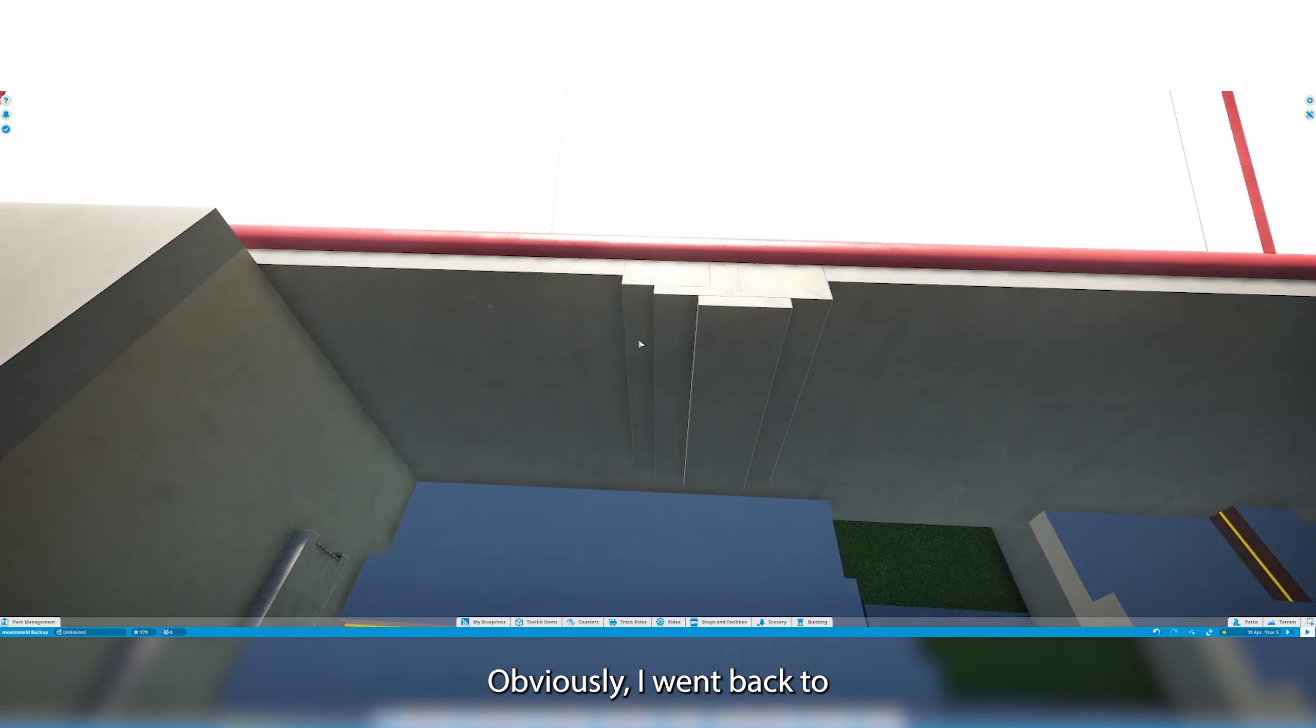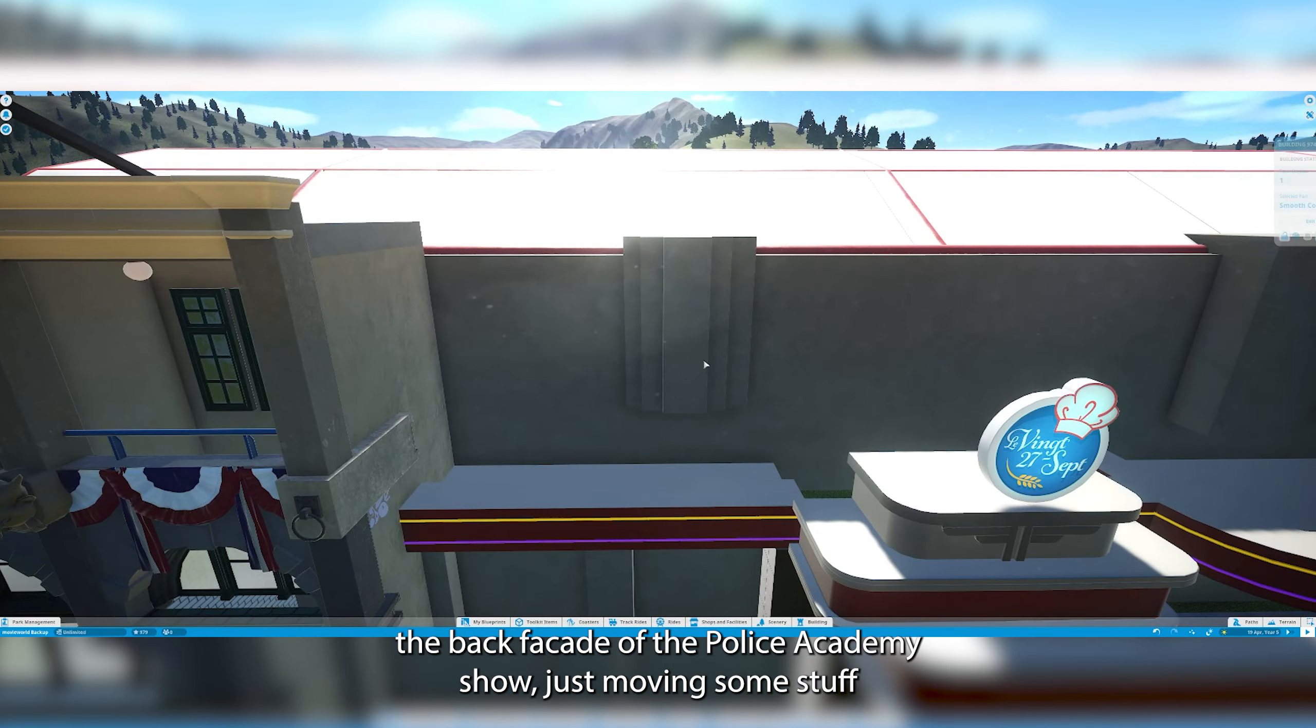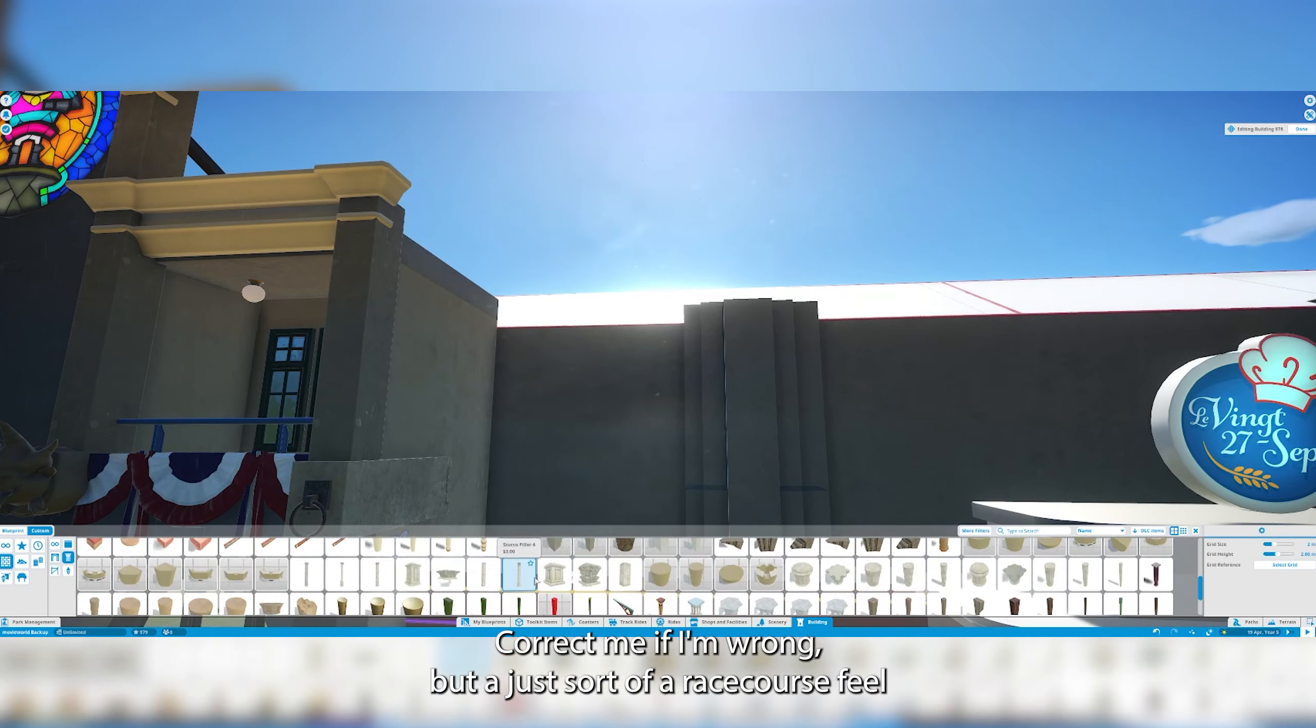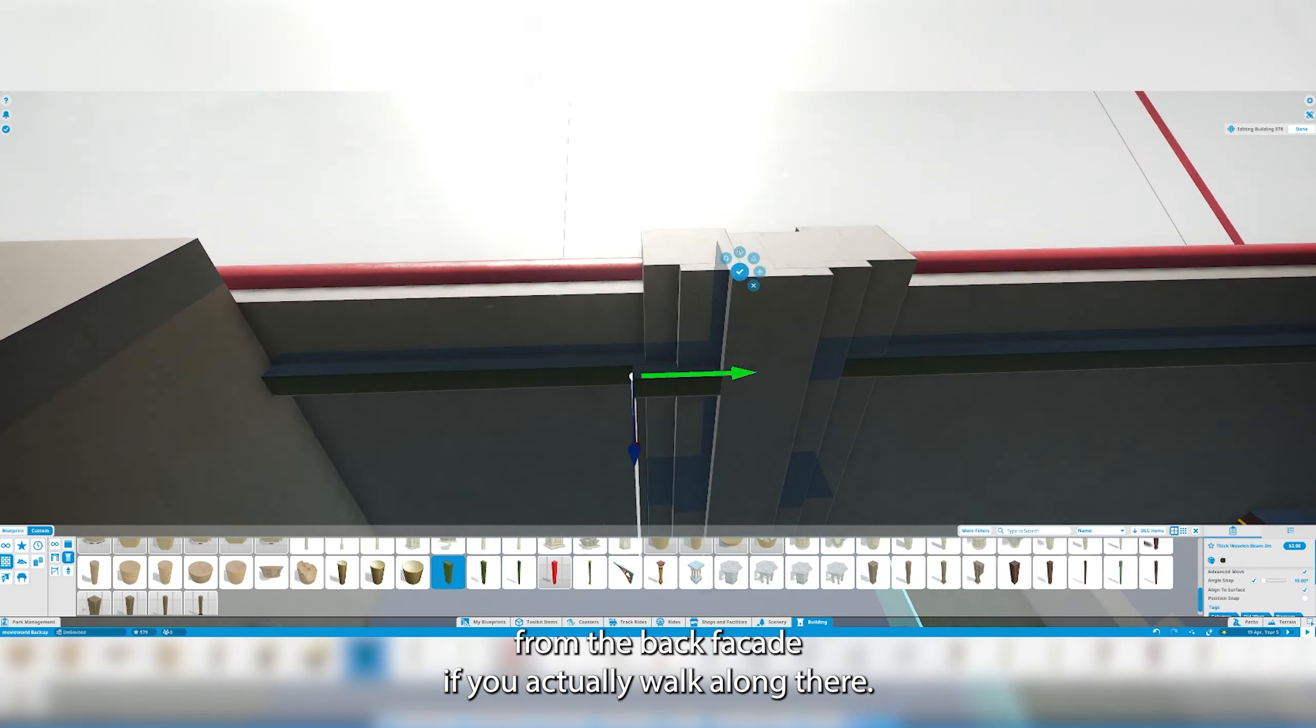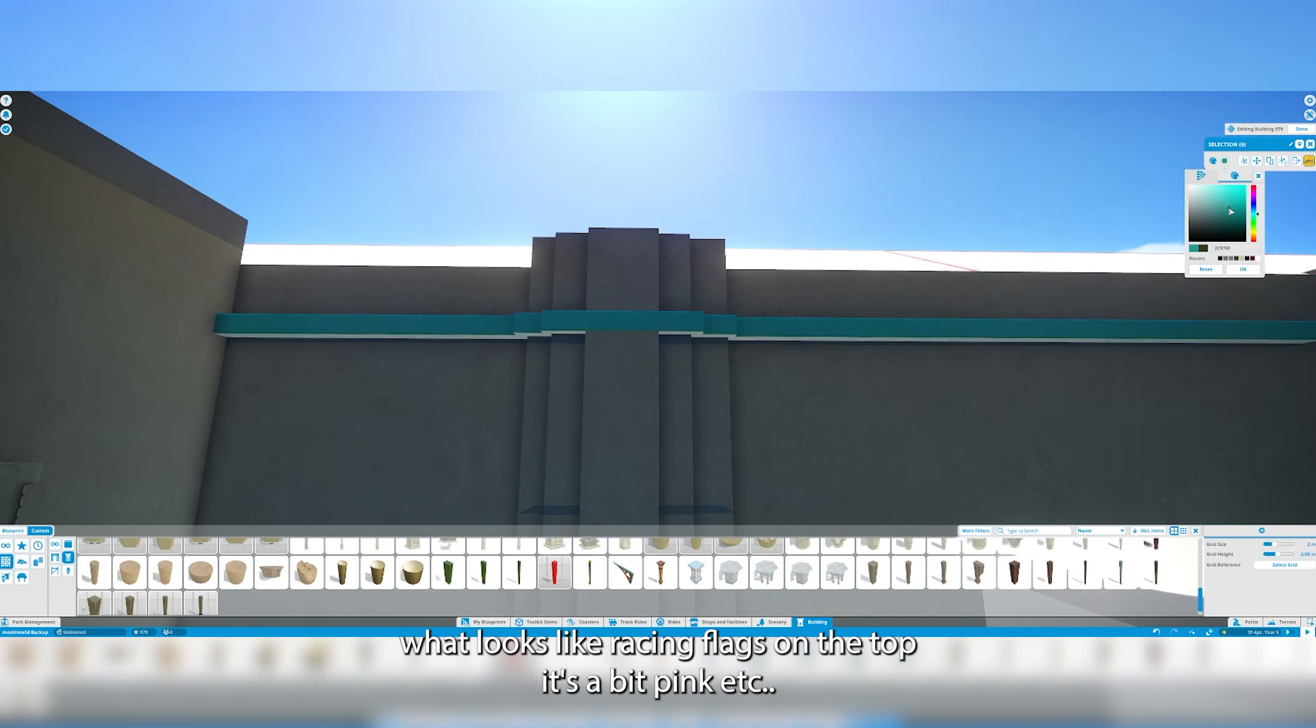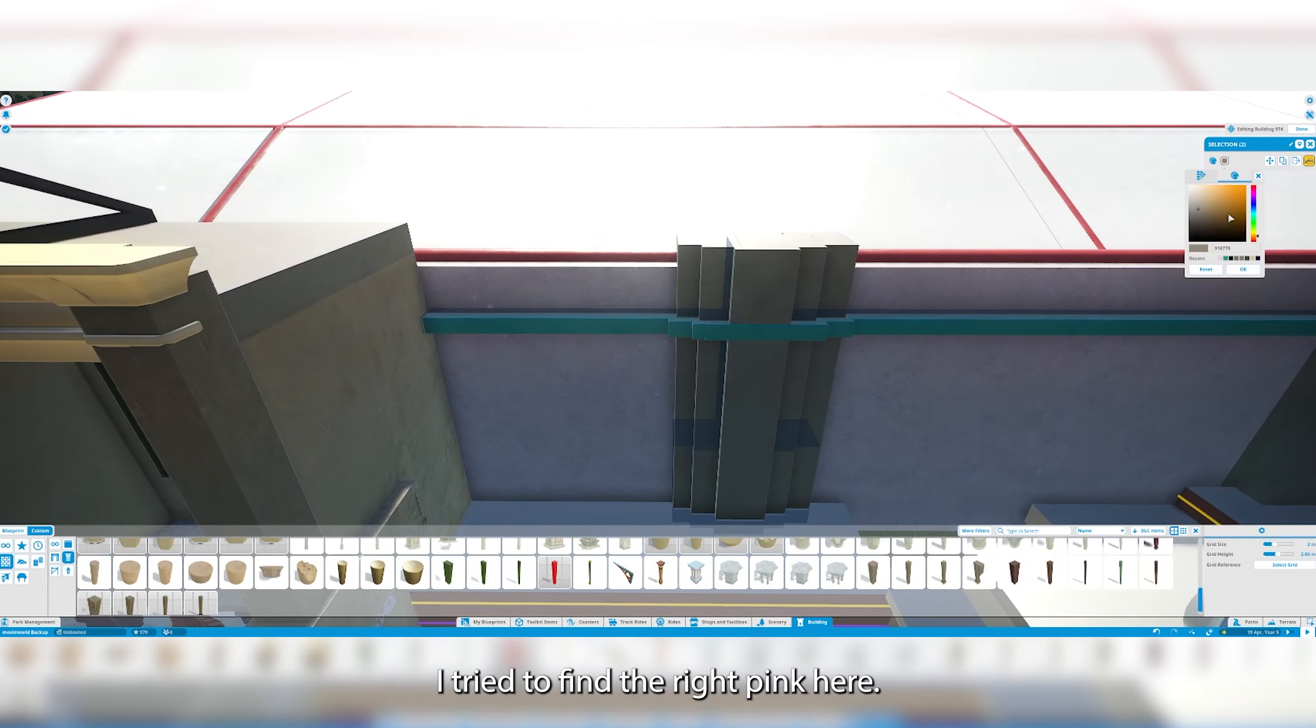Obviously I went back to the back facade of the Police Academy stunt show just moving some stuff around. Correct me if I'm wrong, but it has sort of a race coursey feel from the back facade if you actually walk along there. It has like these what looks like racing flags on the top. It's a bit pinkish. I tried to find the right pink here.